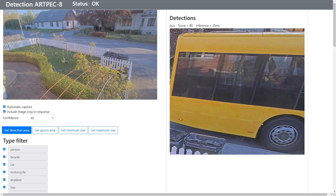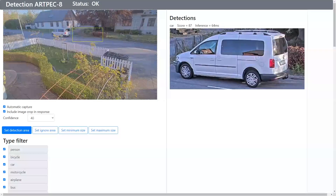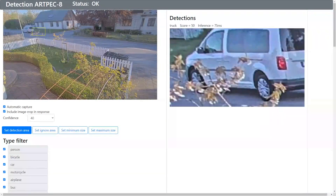It detects various objects and captures an image crop of that object. The scene I selected here for this ACAP might not be optimal because this ACAP is targeting more slow-moving scenes. But I think it's good for the demo.